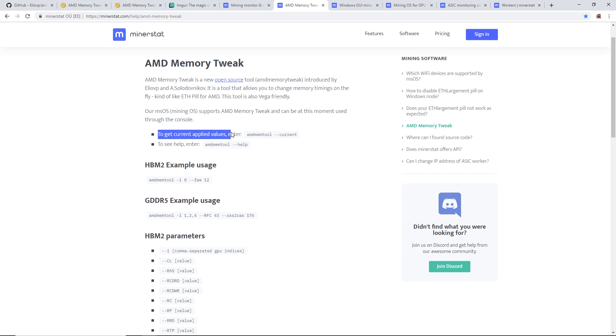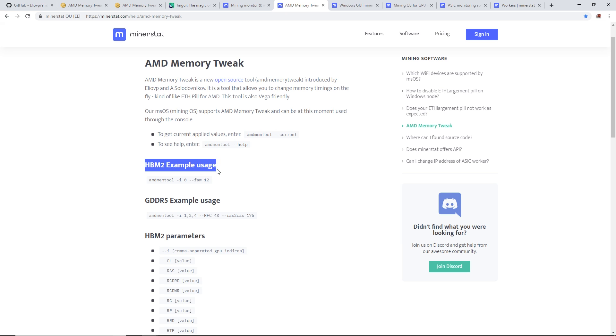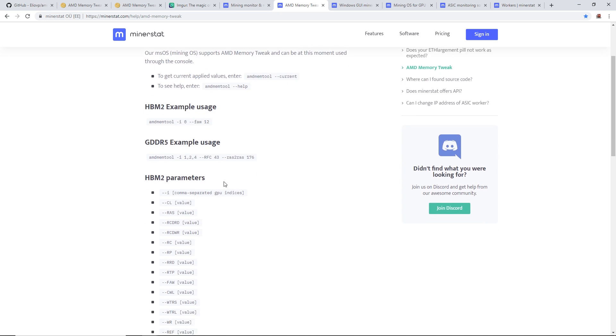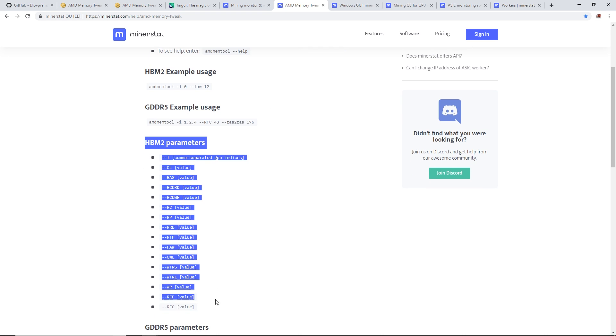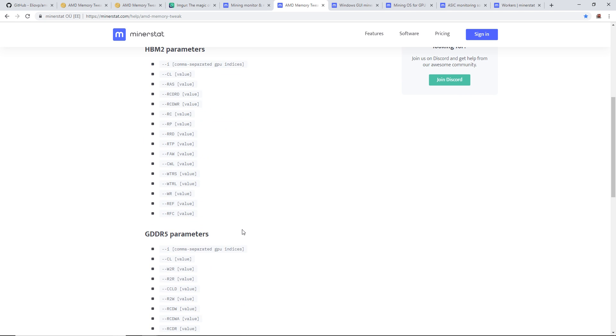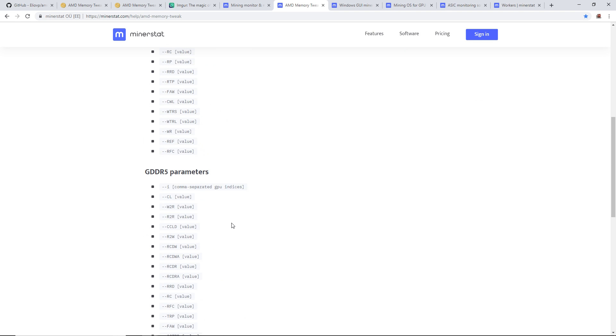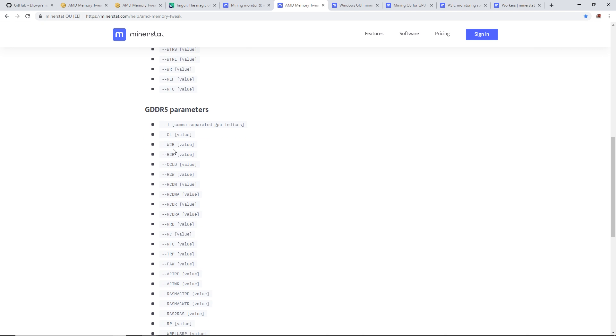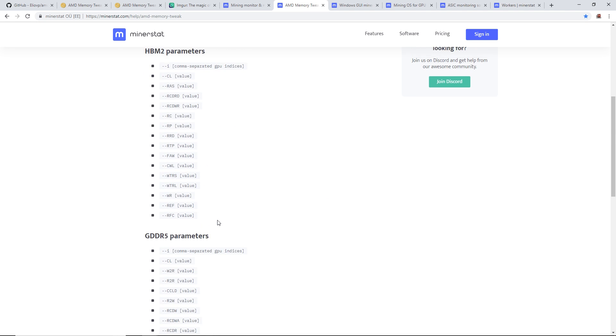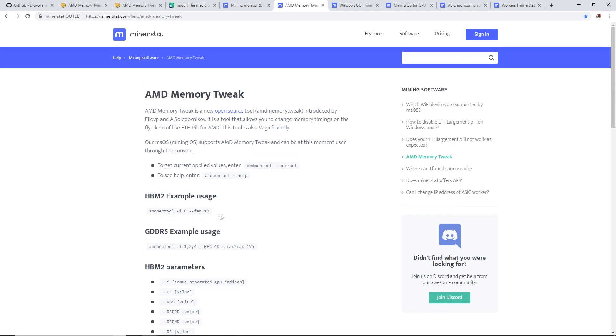They have some examples to get the current applied values. For HBM2, that's the Radeon 7, they've got amd memtool -i 0 and then --fa 12 and other parameters. They have a bunch of parameters here that you can change on the card. Here are the GDDR5 parameters as well for RX 580s, 570s, or 480s.